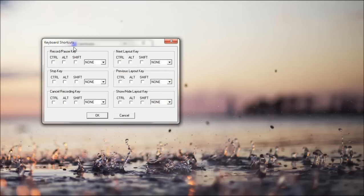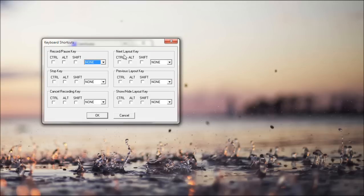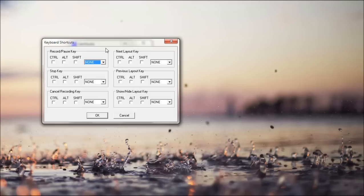Keyboard shortcuts. So we have record, pause key, stop key, cancel recording key. Next layout key. So those screen annotations I was showing you. You can create layouts. You can have one layout say something. And then you can press the key and it'll change. And go back to the previous layout. And you can hide the screen annotations.